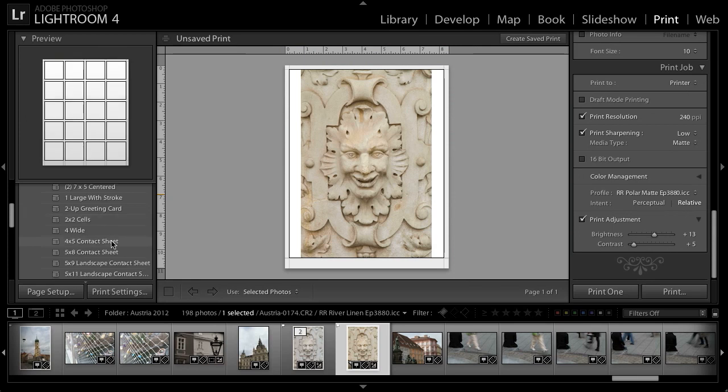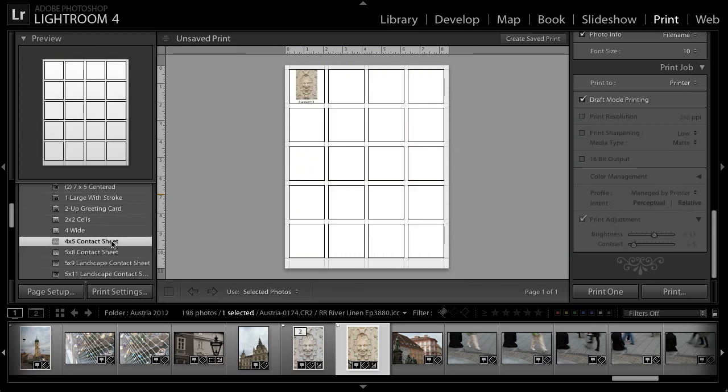Let's assume for example that I'd like to produce a contact sheet, perhaps a contact sheet that I want to email to someone. Yes, that's right, I can print to an image that I can send that image via email. I'll select the 4x5 contact sheet template on the left panel.